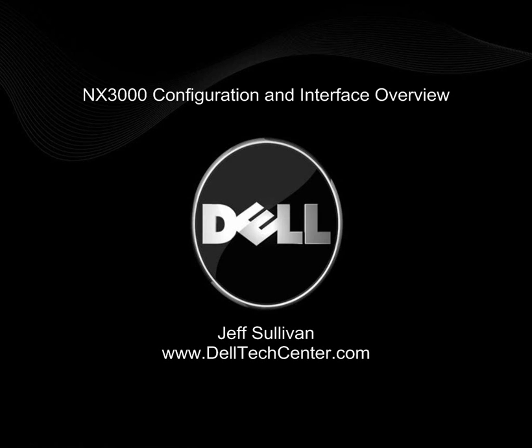Hello, this is Jeff Sullivan with the Dell Tech Center. This is a demo of the PowerVault NX3000 setup and an overview of the interface.